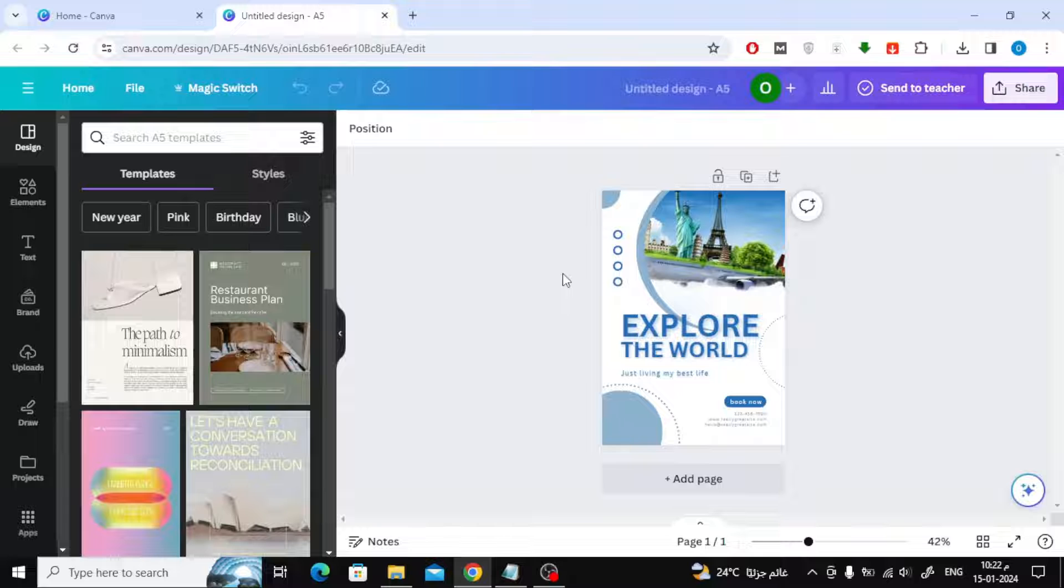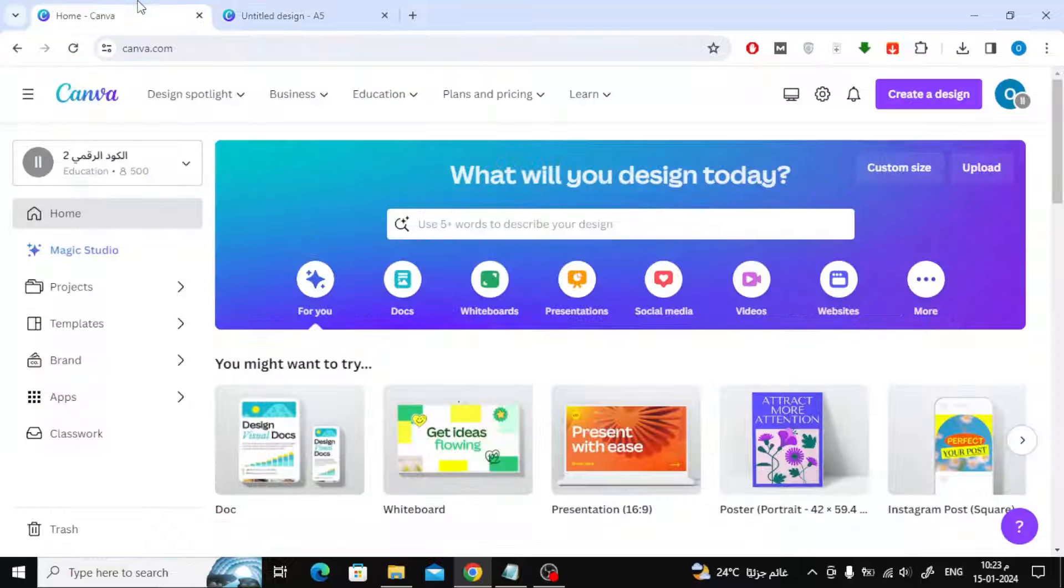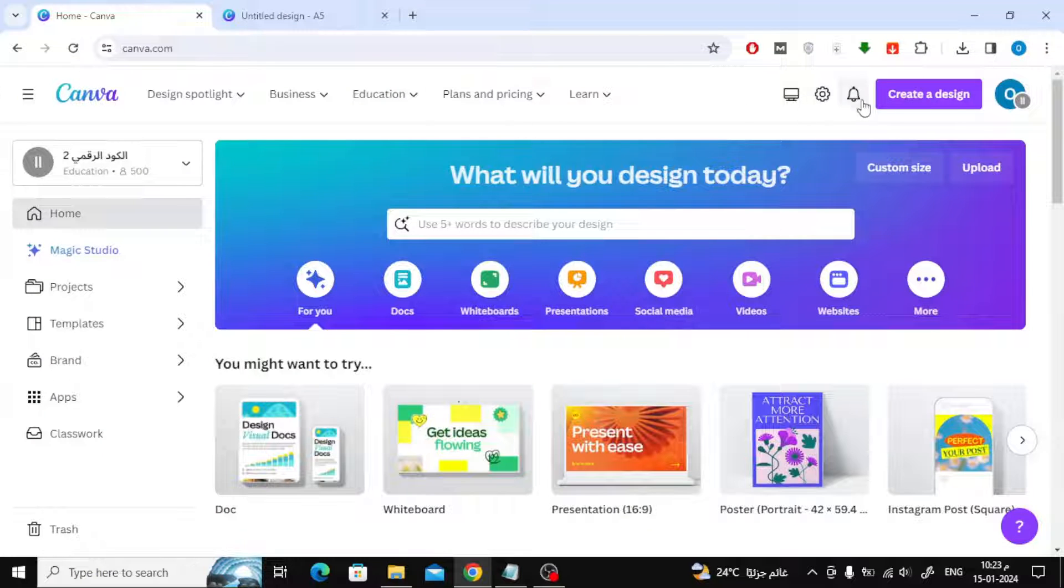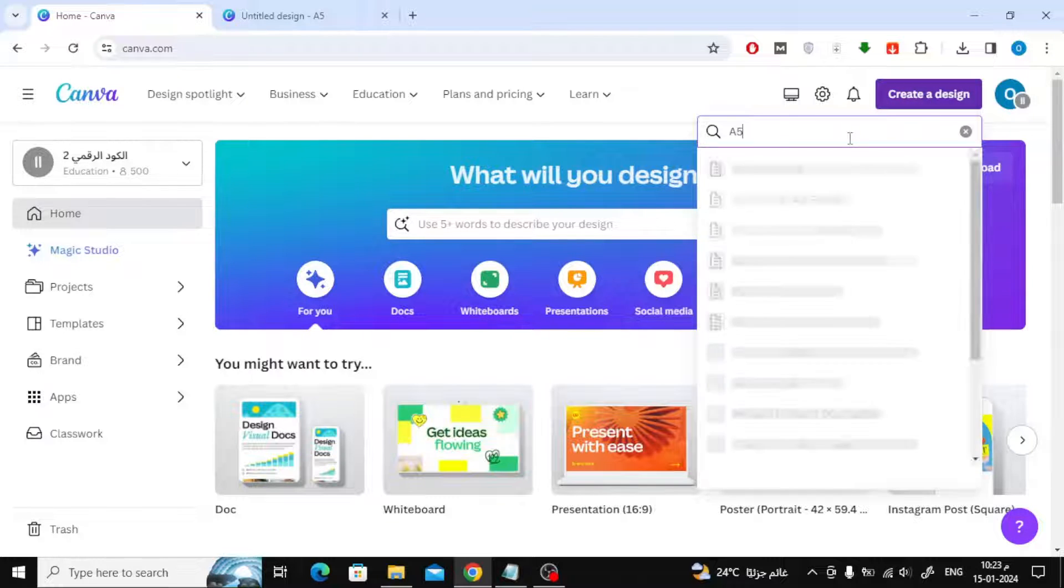The second method that you can use to find the A5 paper size in Canva is to go to the Canva home page, then click on the create a design button. After that, in the search box type A5.